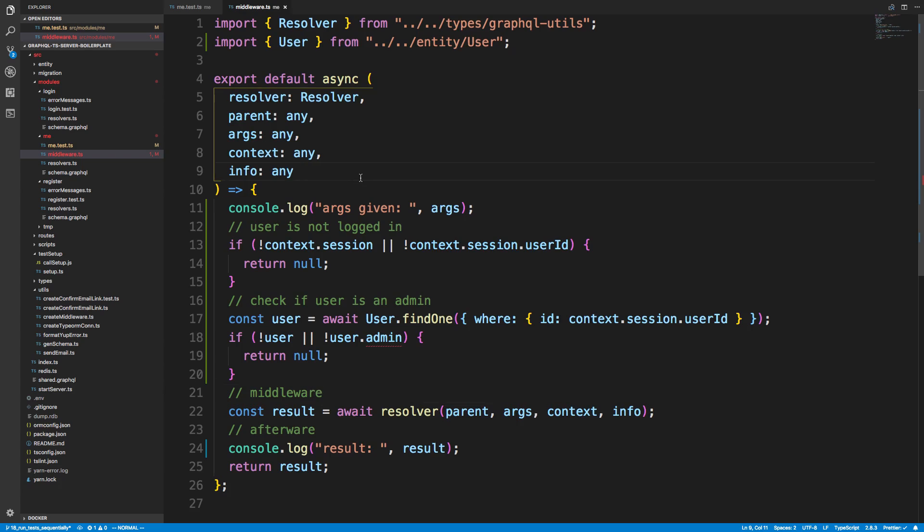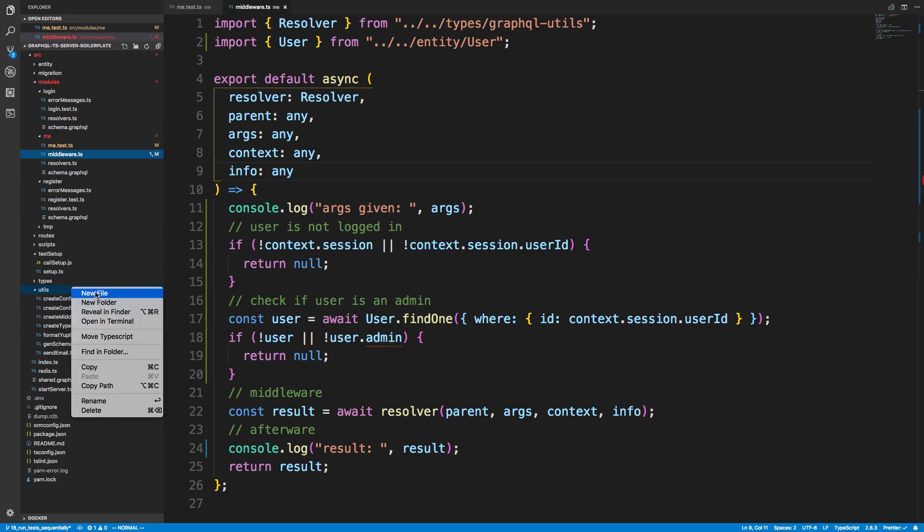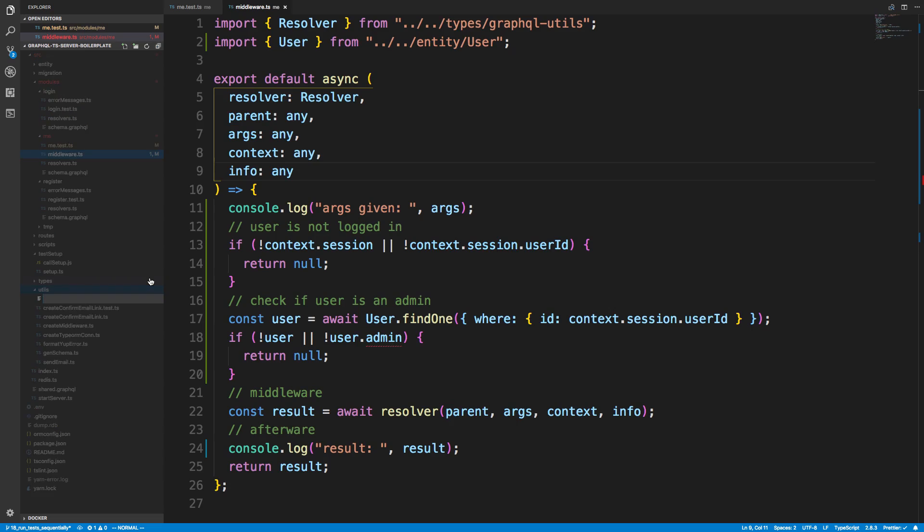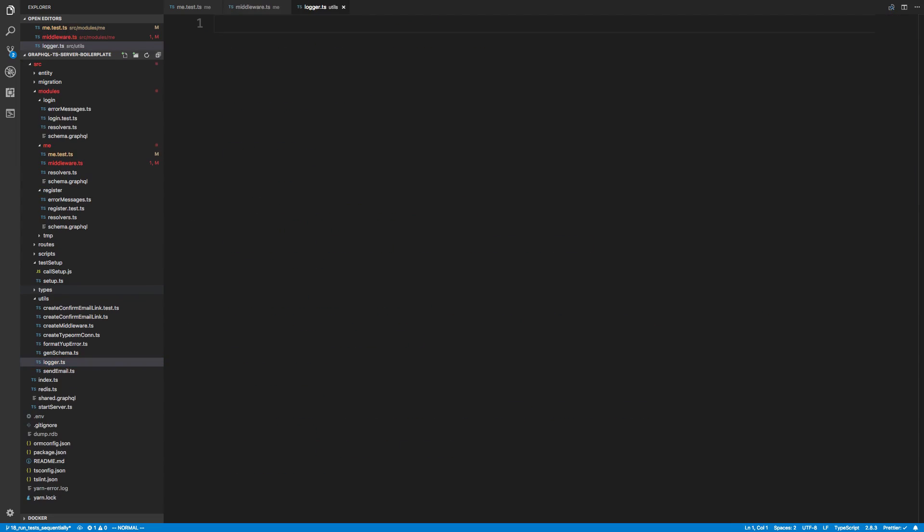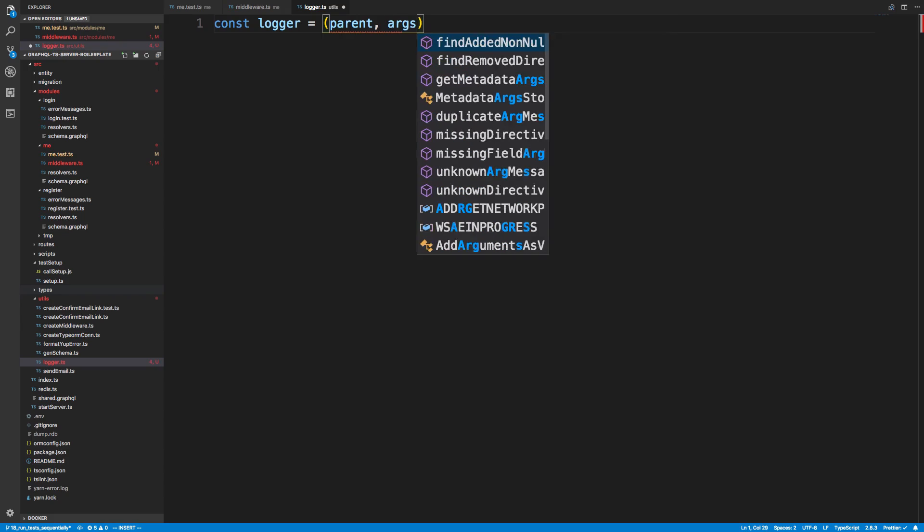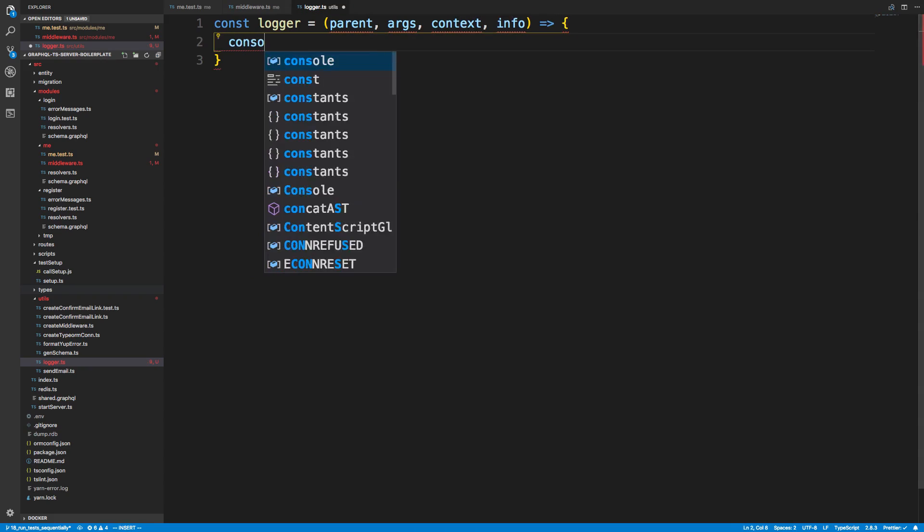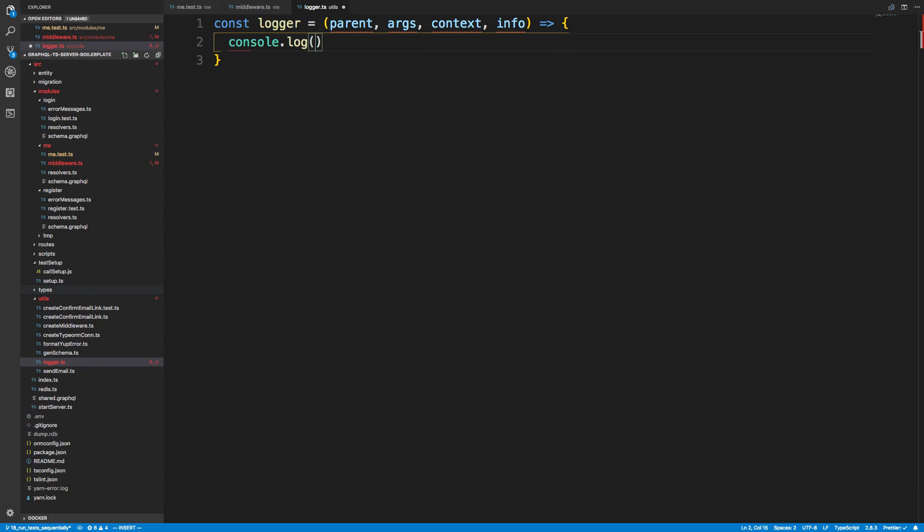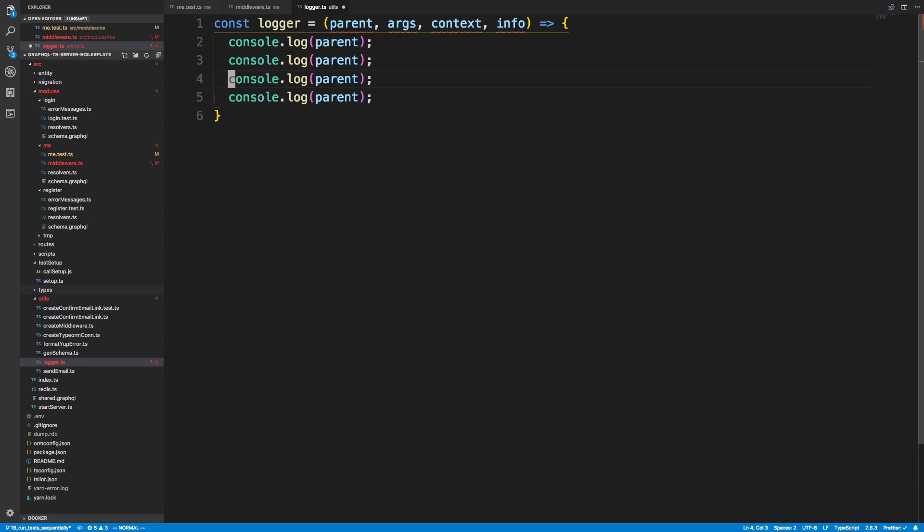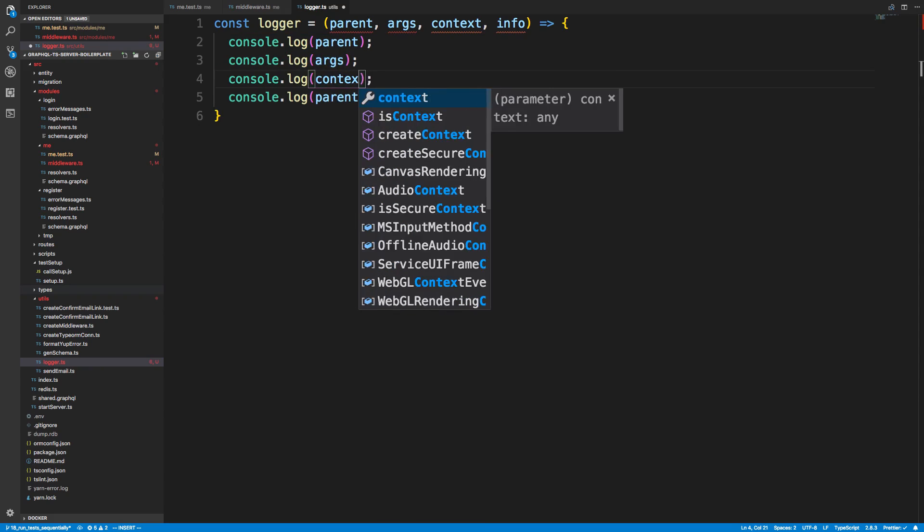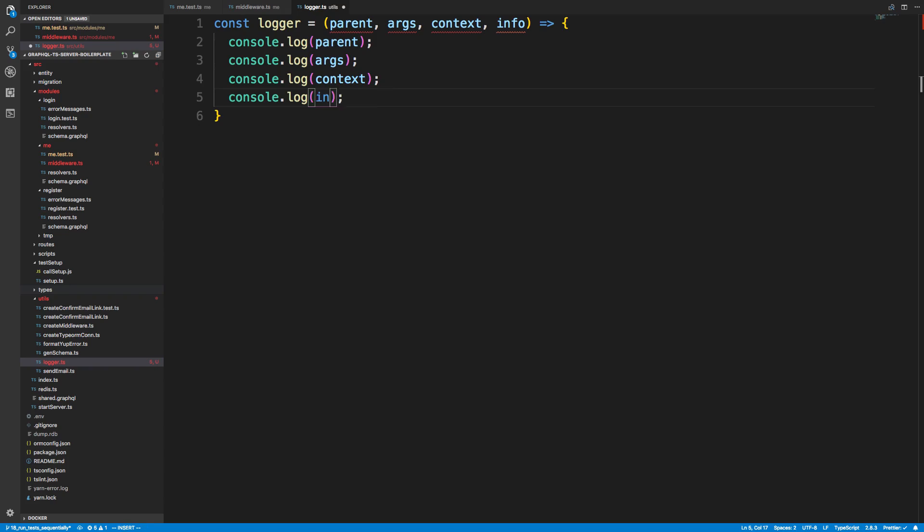And the other thing that we can do is we can start creating functions that do this automatically for us. So let's say in my utilities, I could create a new file called, I don't know, logger.ts. And here I say logger and he takes parent and args and info. So, well, third one should be context, right? And maybe he just logs all of these things and that's his only job.